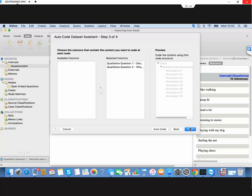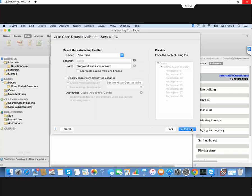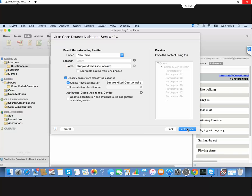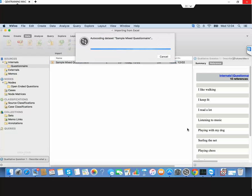We go to the next one. It's going to pick up the two questions and put them in the case, and that's correct. We also want to create the classifying fields and link them to the cases as well, so we say okay to that and we auto code.